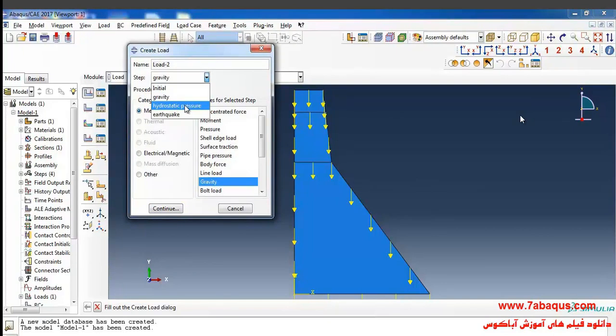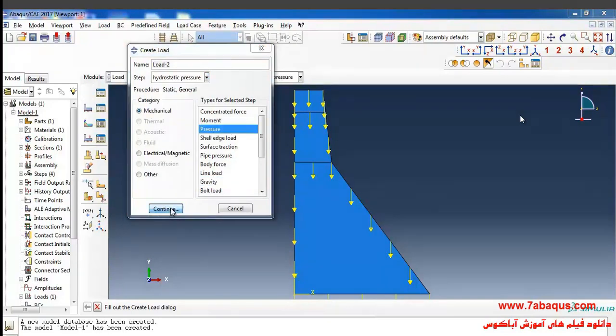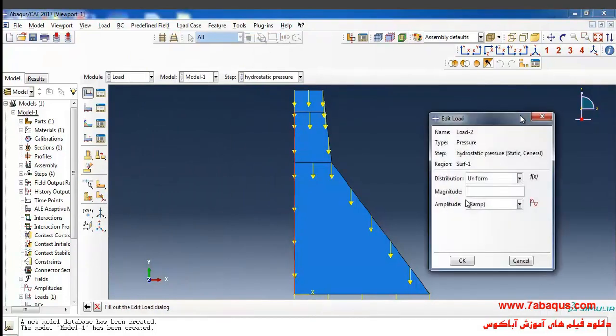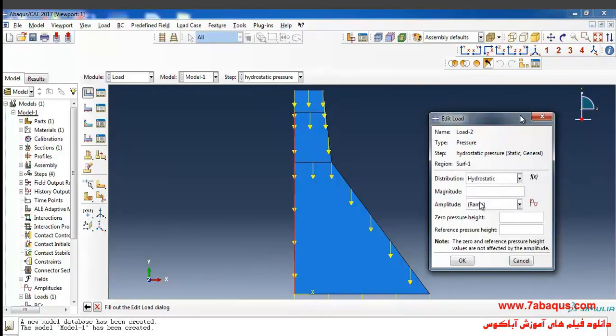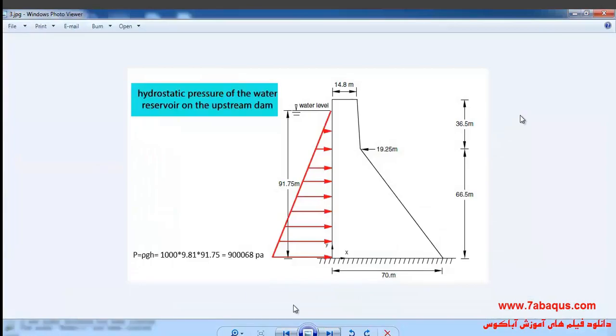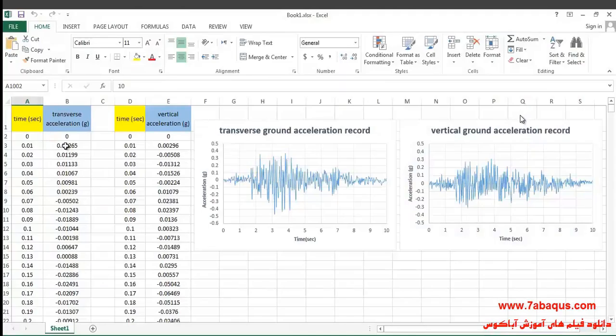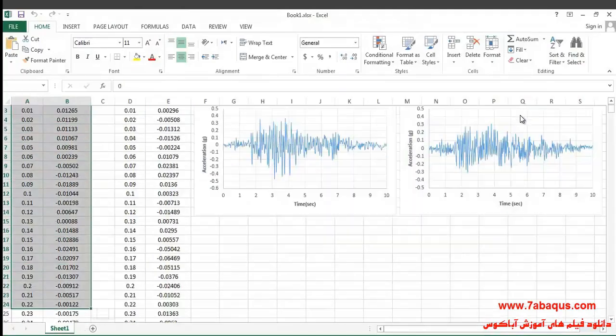Step from here, pressure, continue, then select this line and this one and done. I will select hydrostatic in the distribution section. The hydrostatic water pressure applied to the upstream of the dam is calculated as observed in this picture.